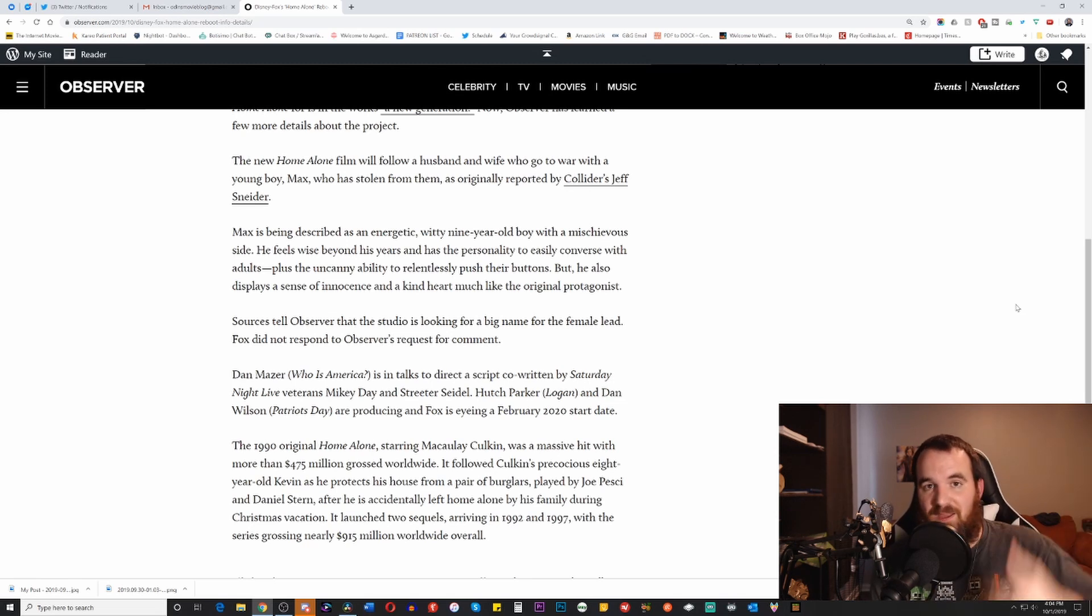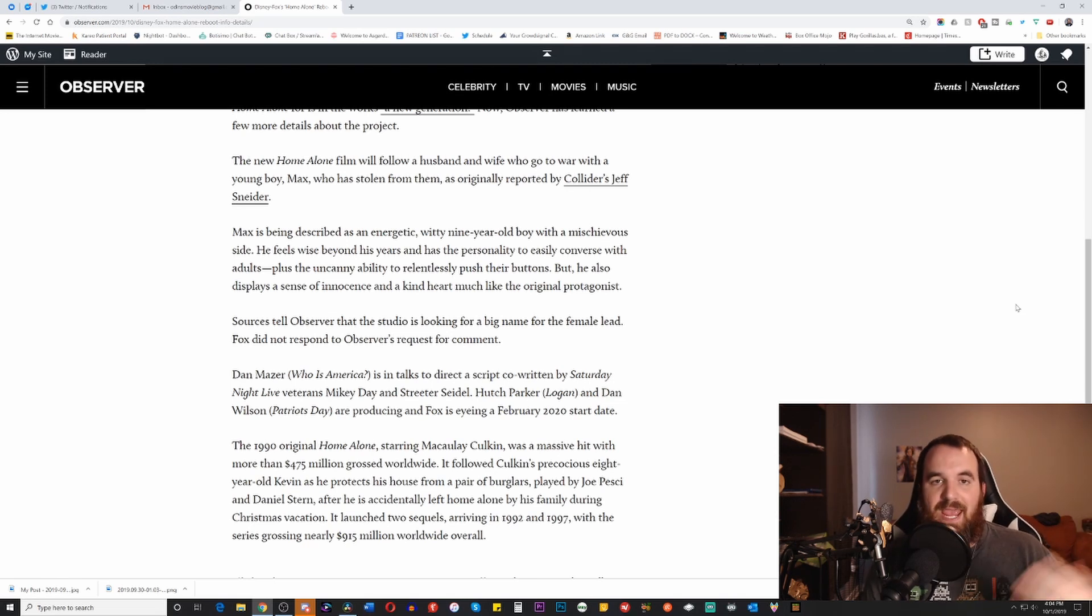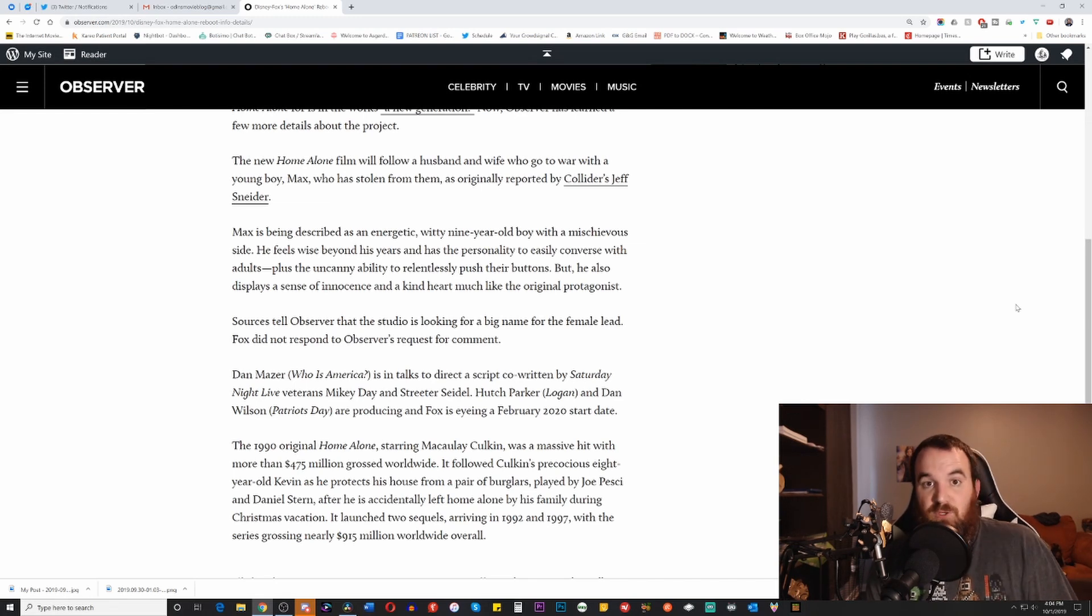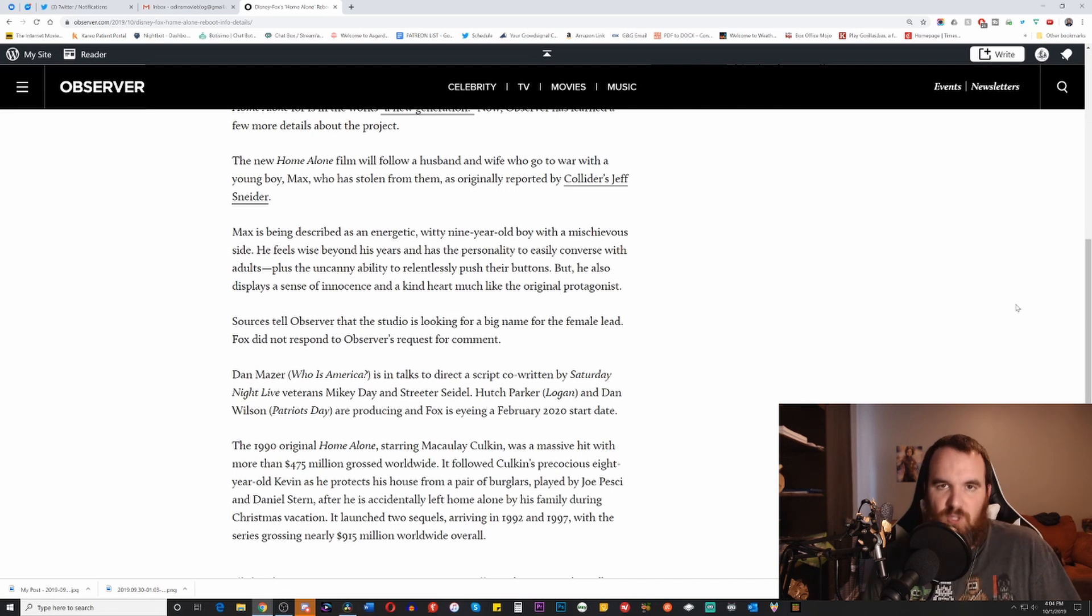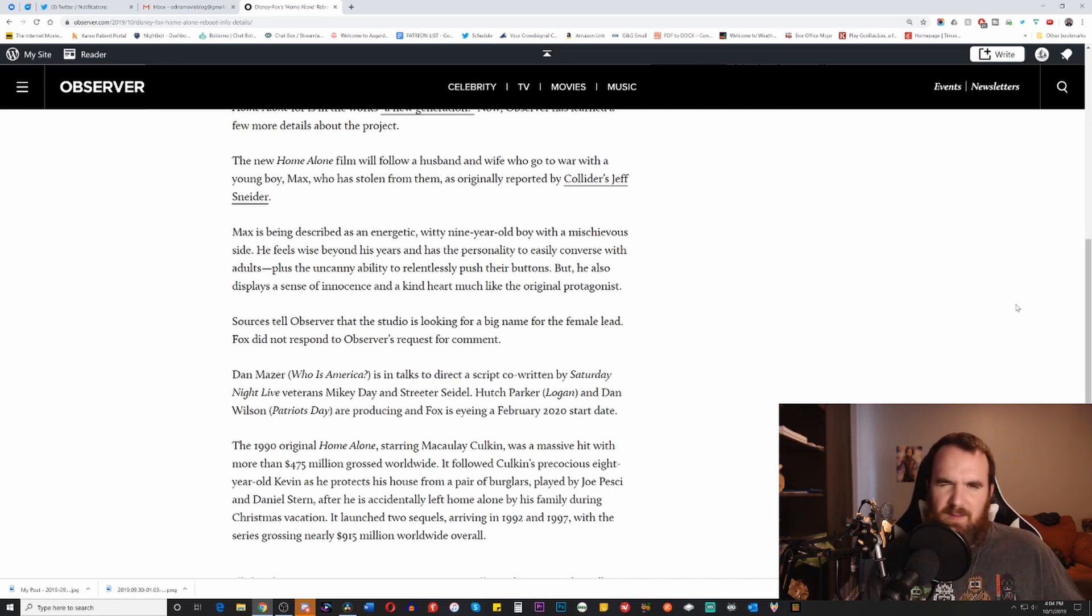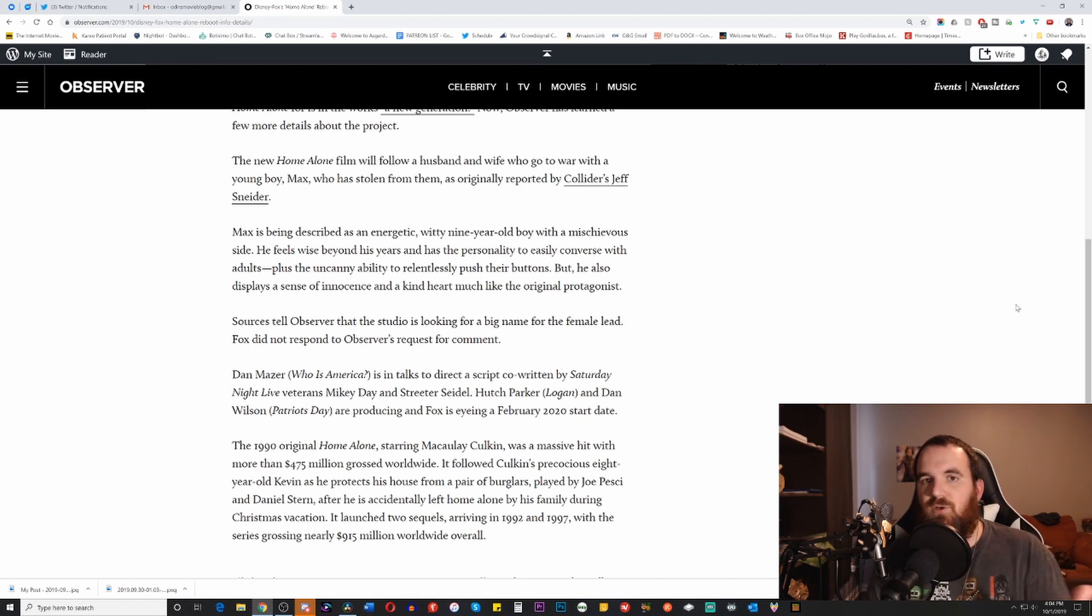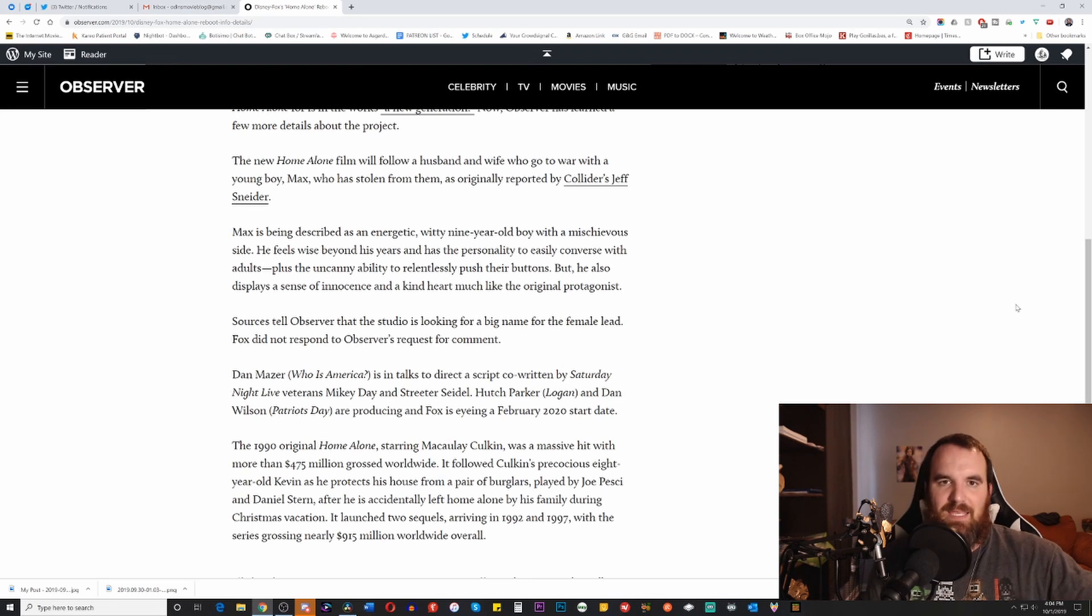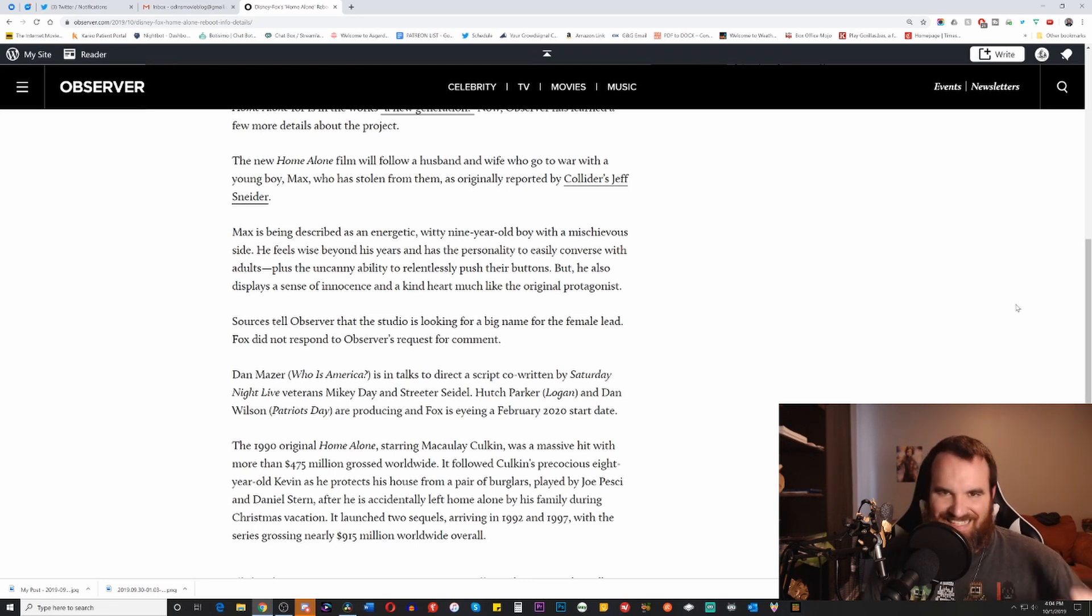But still, new links are now available in the description of this video. And just so you know, even though there isn't any more general Amazon link, if you do use any of the links in the description, and you use or buy something within a, I think, 24-hour period is the metric, it'll still count towards you having used my link, even if you don't buy the actual product that it's linked to.